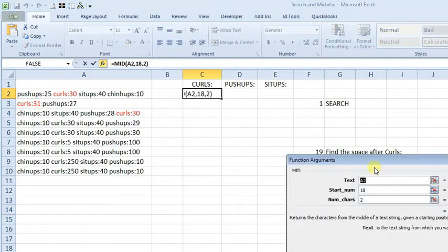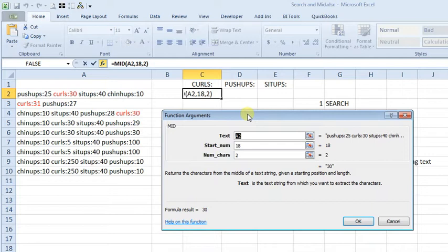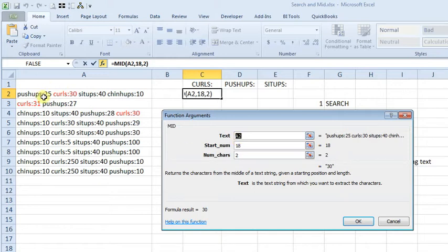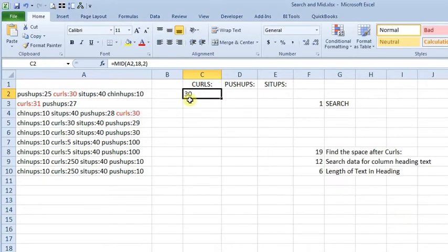So here, we've got a simple formula using the mid function that just says, look at cell A2, go to the 18th character, and then give me two characters. And you can see that gives us 30, just like we want.